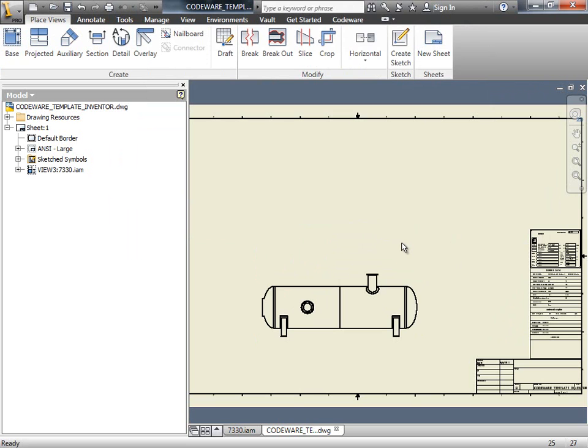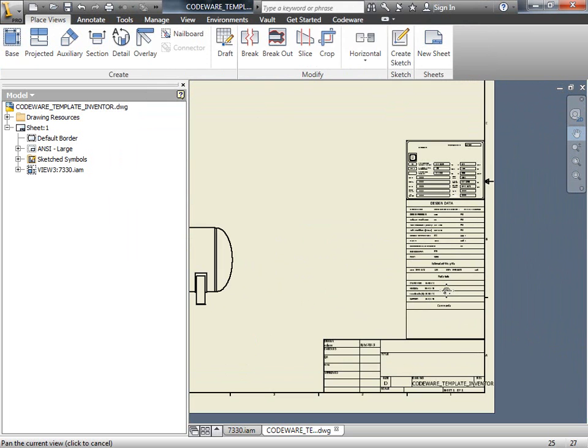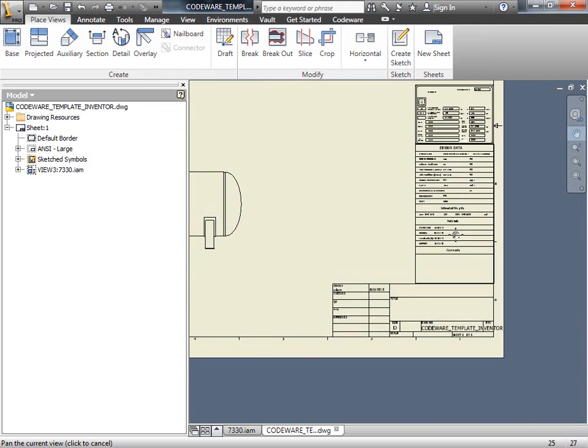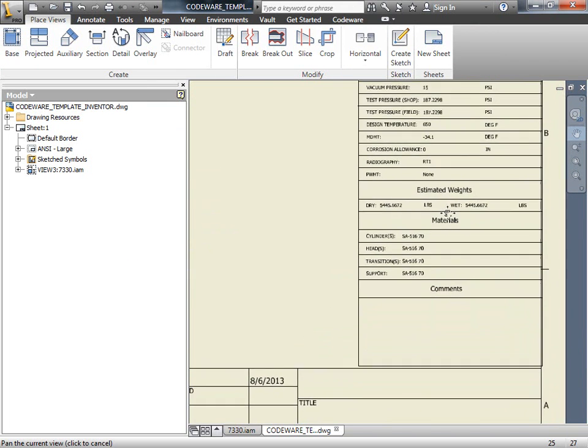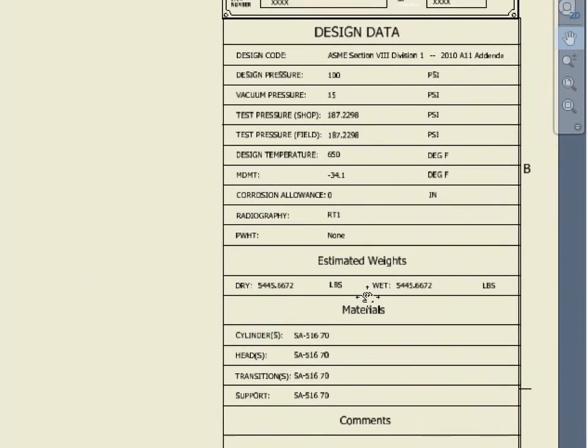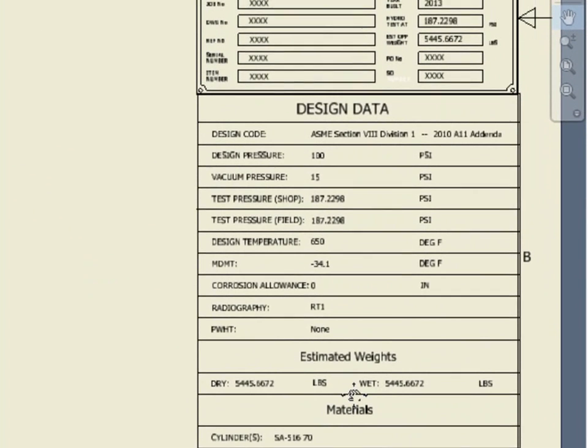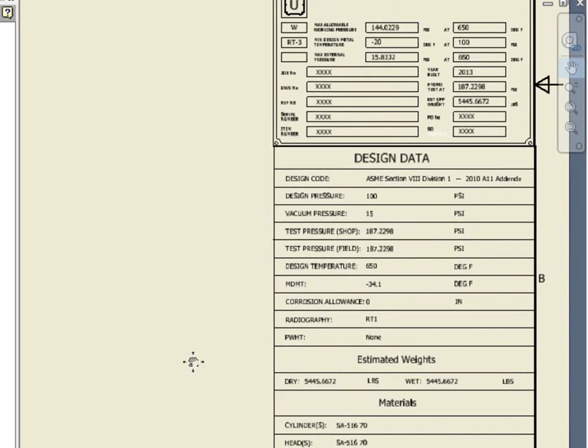Now let's take another look at the view stamp in the design data section. Notice now that we have all the information populated. The information you see here comes from the I Properties that I showed you earlier.